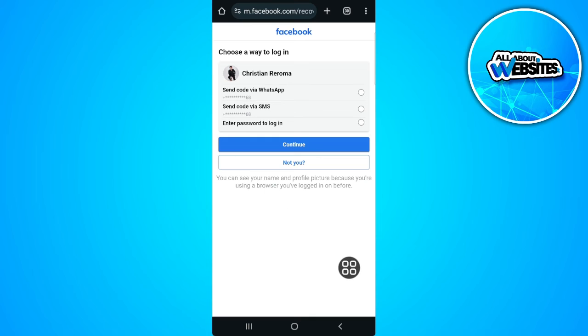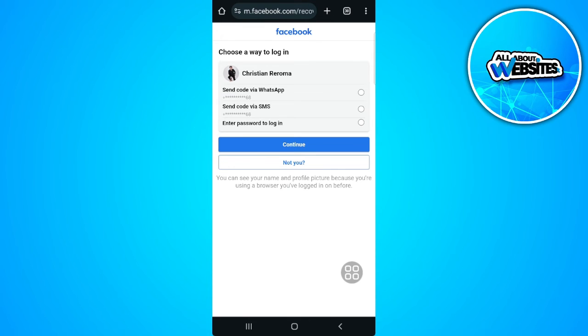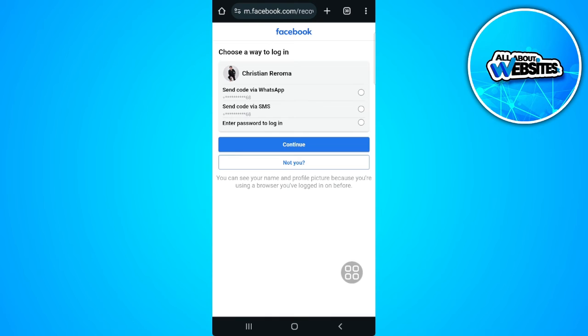Now there are three steps right here: send code via WhatsApp, send code via SMS, or enter password to log in. So if you don't have access to this, you should see an option right here to 'no longer have access to this.' In my case, I don't know why this option is not popping up, but you should see an option just below this.